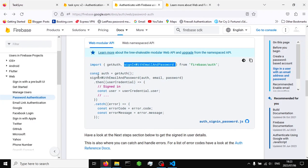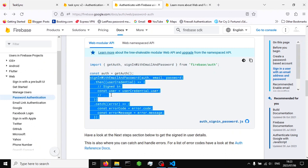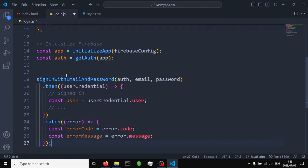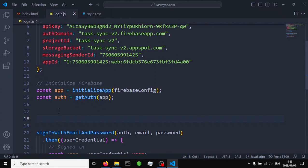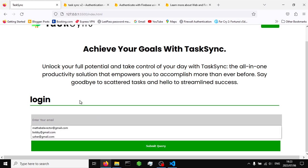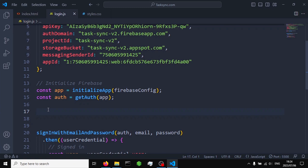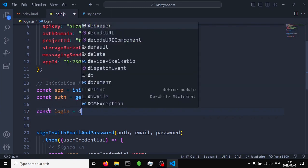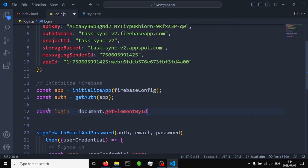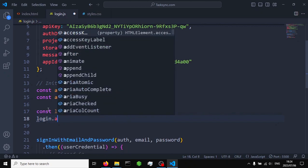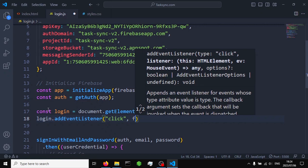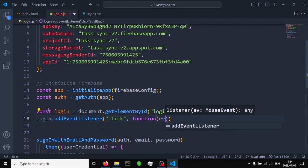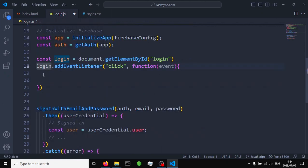We're going to use signInWithEmailAndPassword to sign in our user. Just like in the other video, we'll grab the input fields and the login button. First, we grab the login button: const login equals document.getElementById('login'). Then we add an event listener to it — listening for the click event — and once the button is clicked, we run our login function.